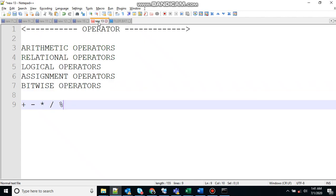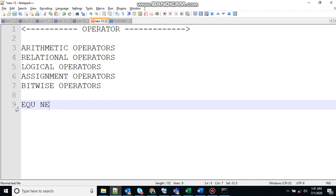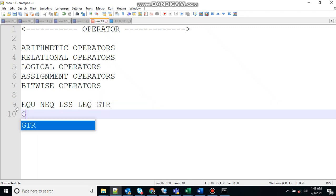Relational operators. Relational operators allow the comparison of two objects. Here we have EQU that stands for equality, it will test the equality between two objects. We have NEQ that will test the difference between two objects. LSS stands for less than, LEQ stands for less than or equal to, GTR for greater than, and GEQ for greater than or equal to.